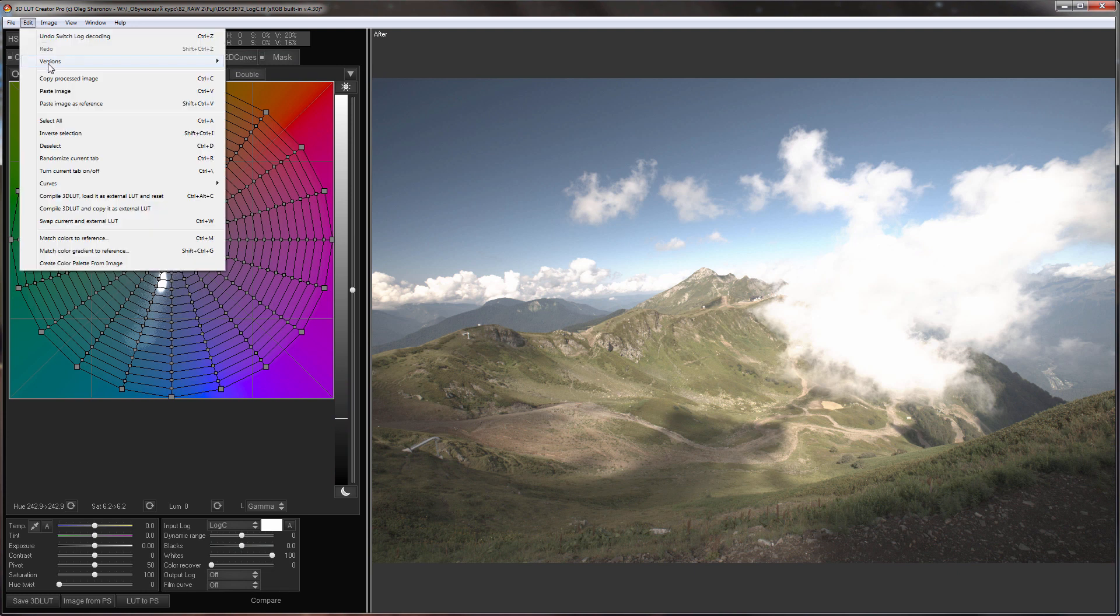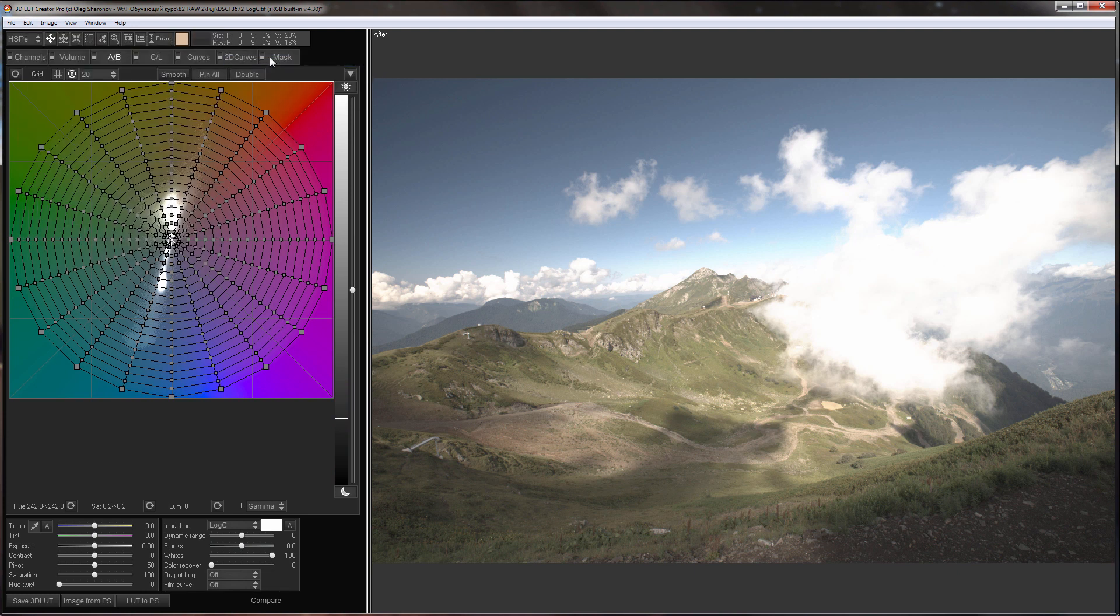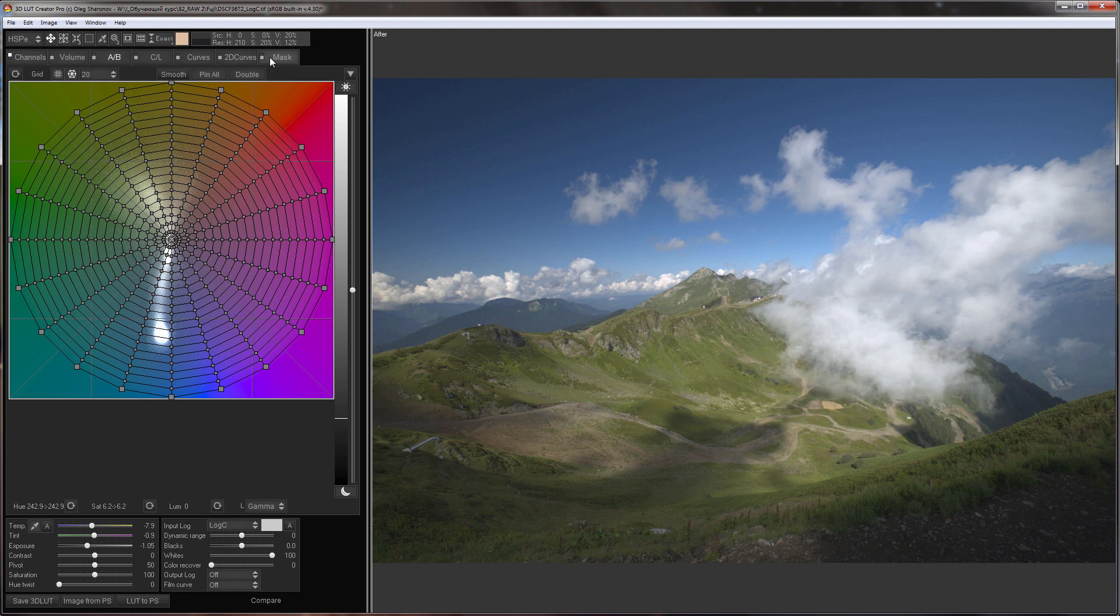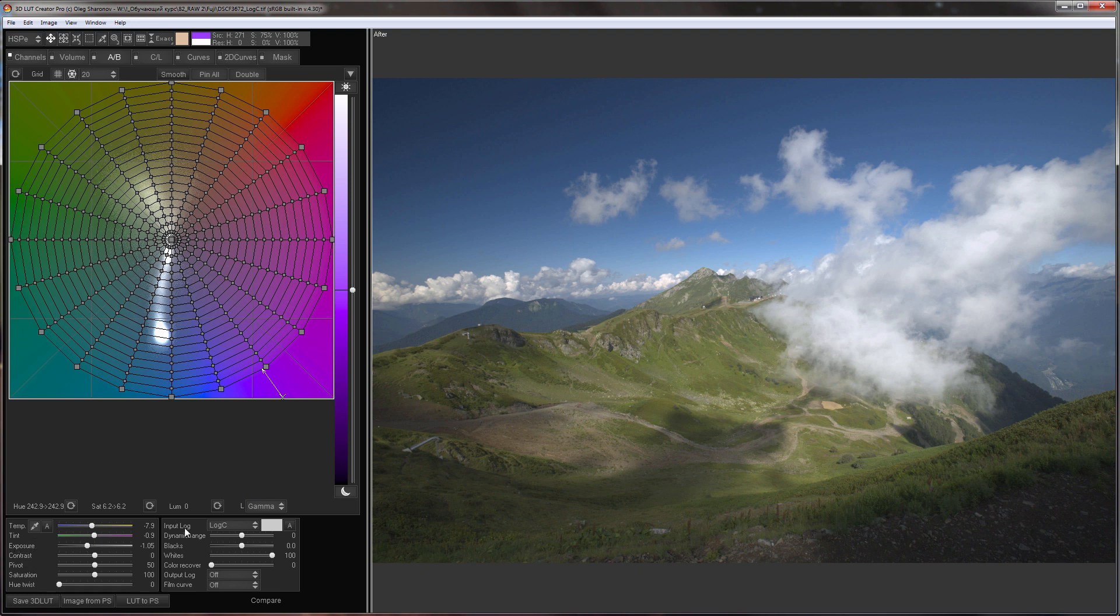Secondly note that after selecting the log curve the sliders on AB tab will act differently. White balance adjustment will work according to different algorithms and brightness slider will turn into exposure. If you choose the wrong curve the white balance will not work in the same way for shadows, mid-tones and highlights since it goes after the log curve.